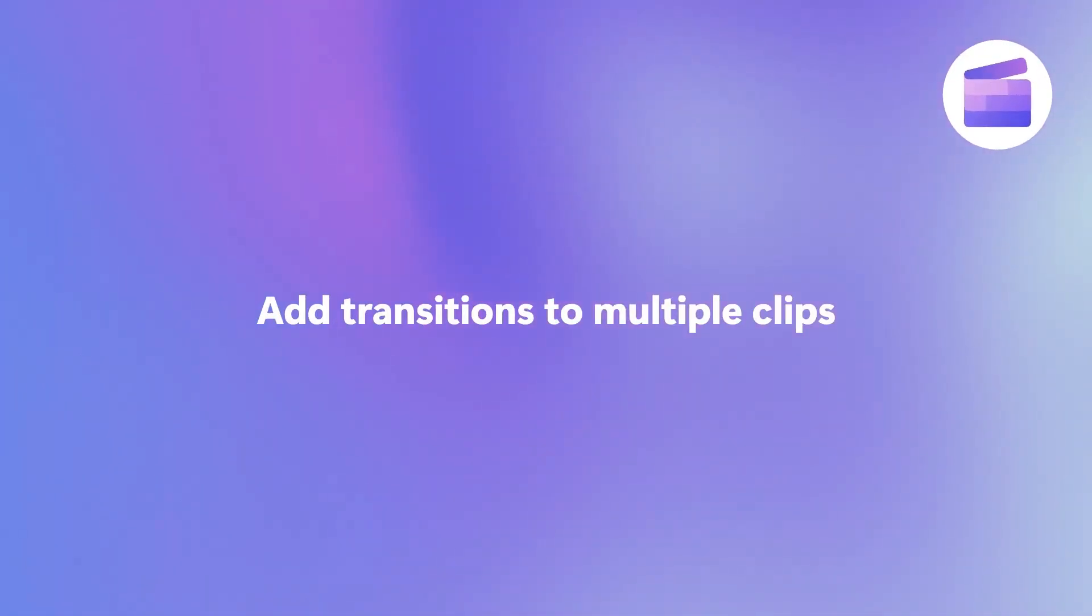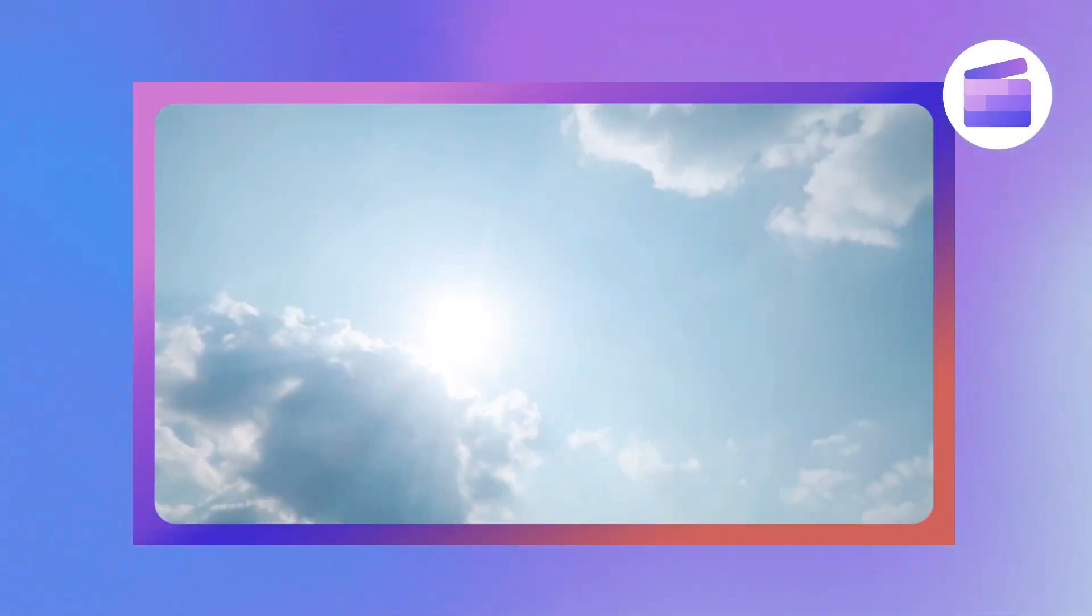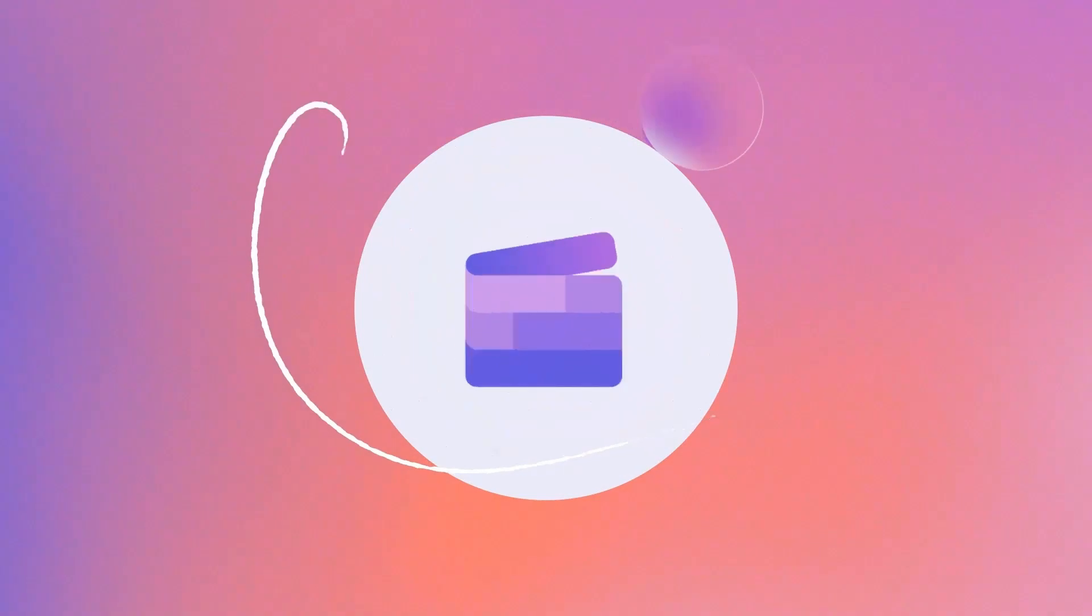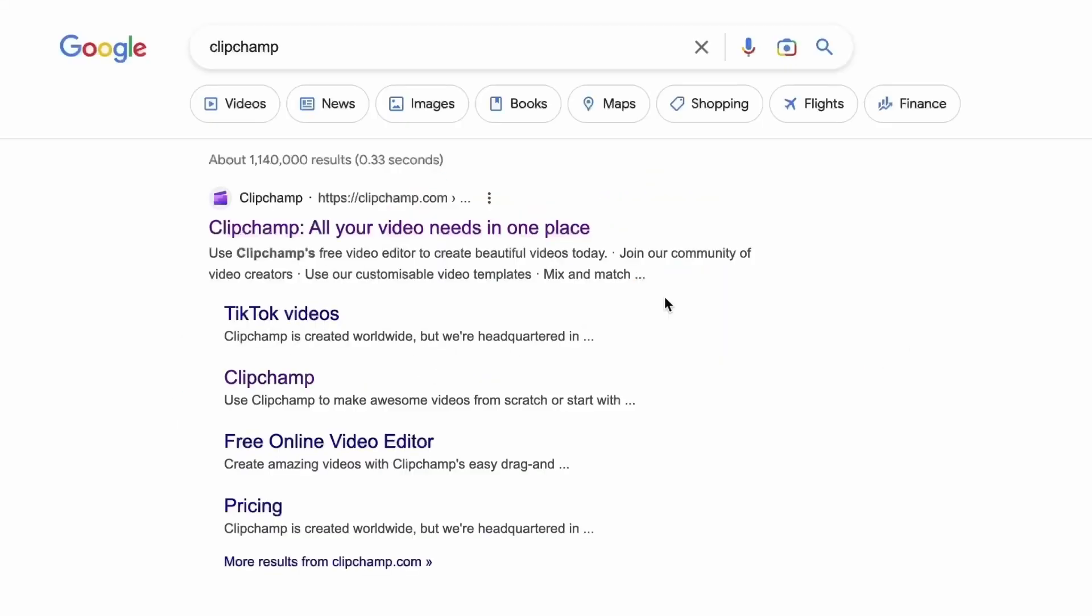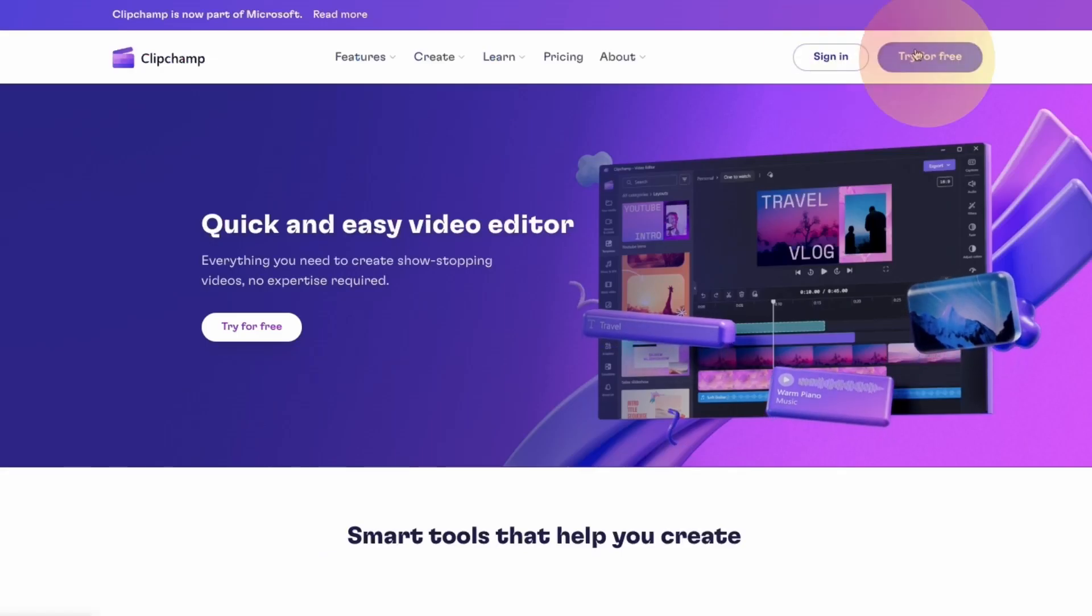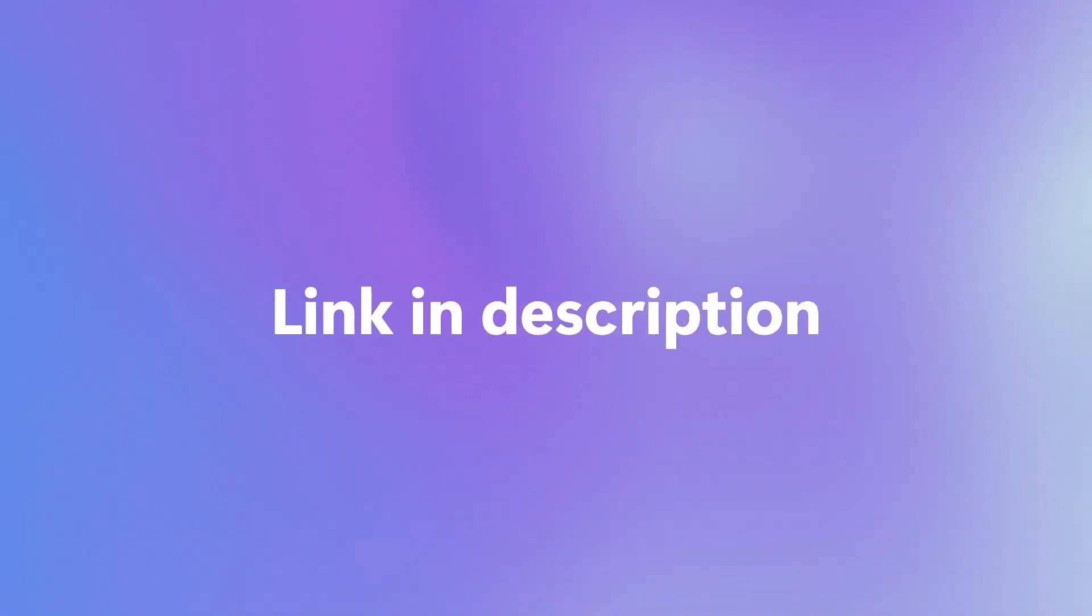Here's how you can add a transition to multiple clips at once with ClipChamp. Start by heading over to ClipChamp.com and then log in or create your free account. I've put the link in the description below.